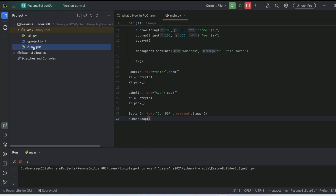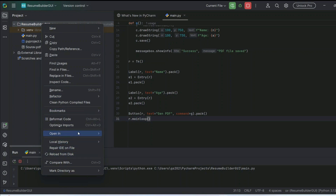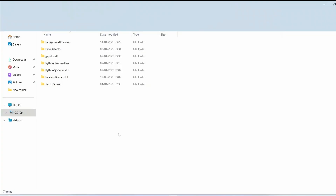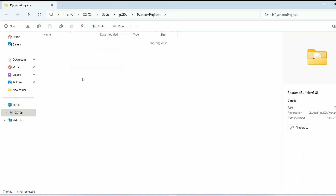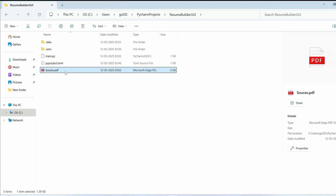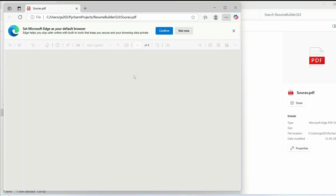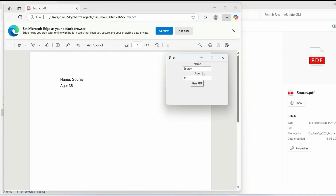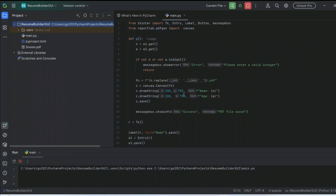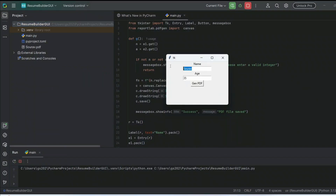There we go — the PDF shows up. Let's open it in Explorer, go inside our project folder, and here is the PDF file. If you open it, you'll get the text captured from the form: the name and age 25 are properly shown on the PDF. That's how you capture user input from a form and convert it into a PDF file.